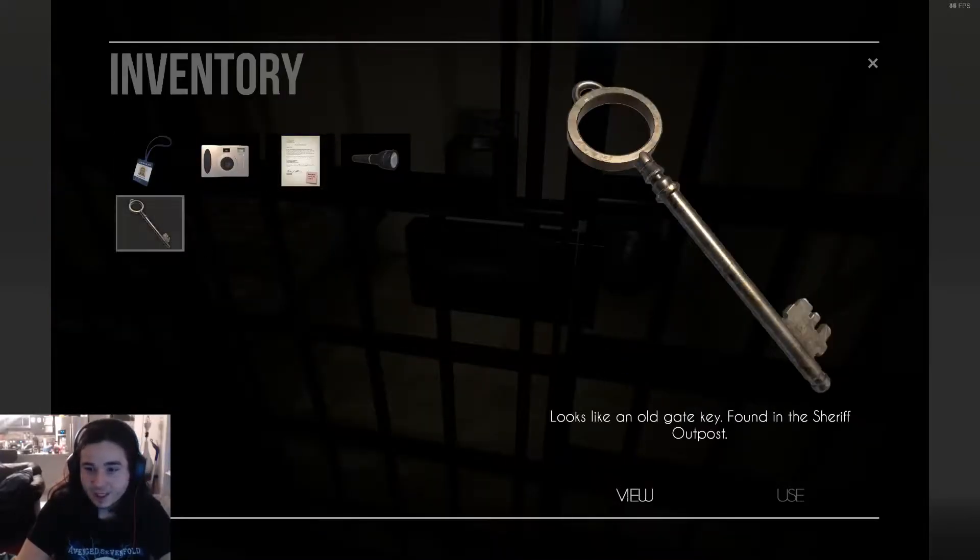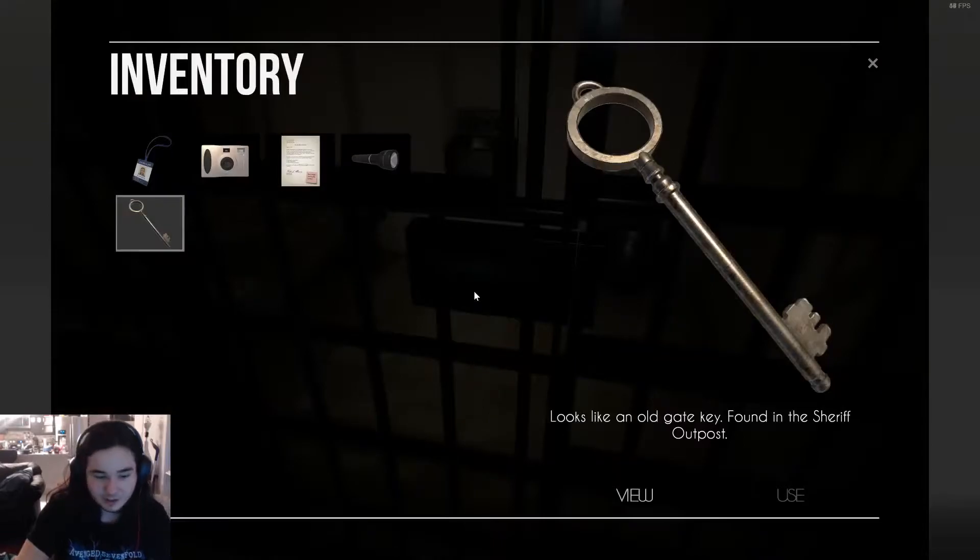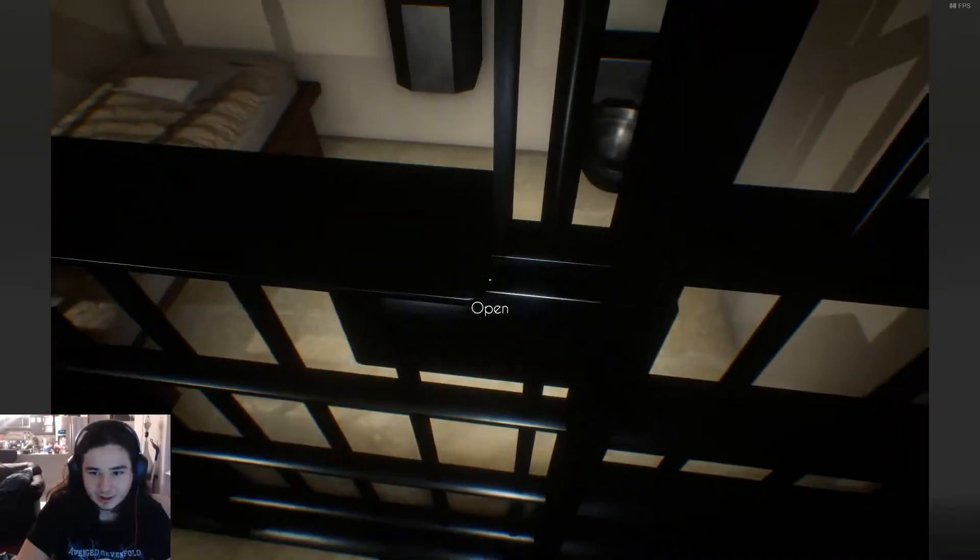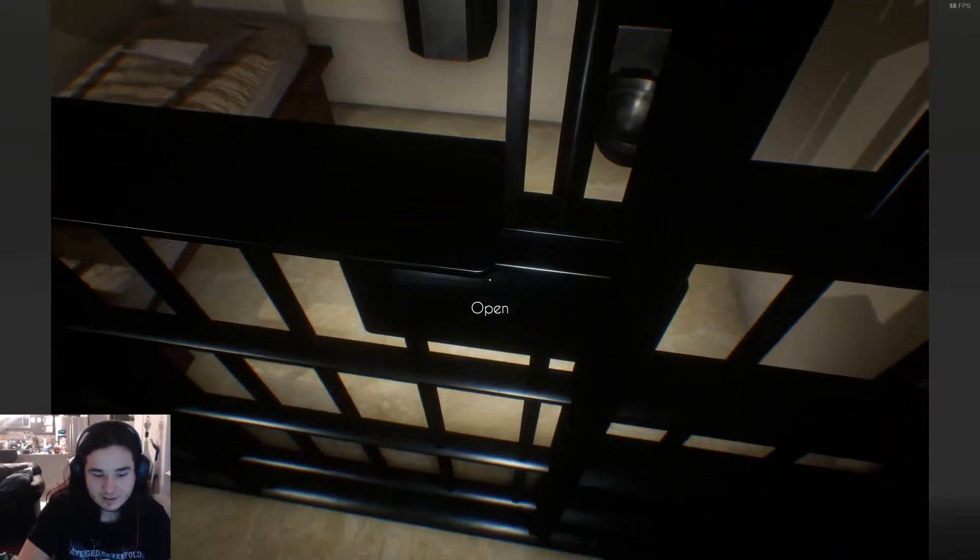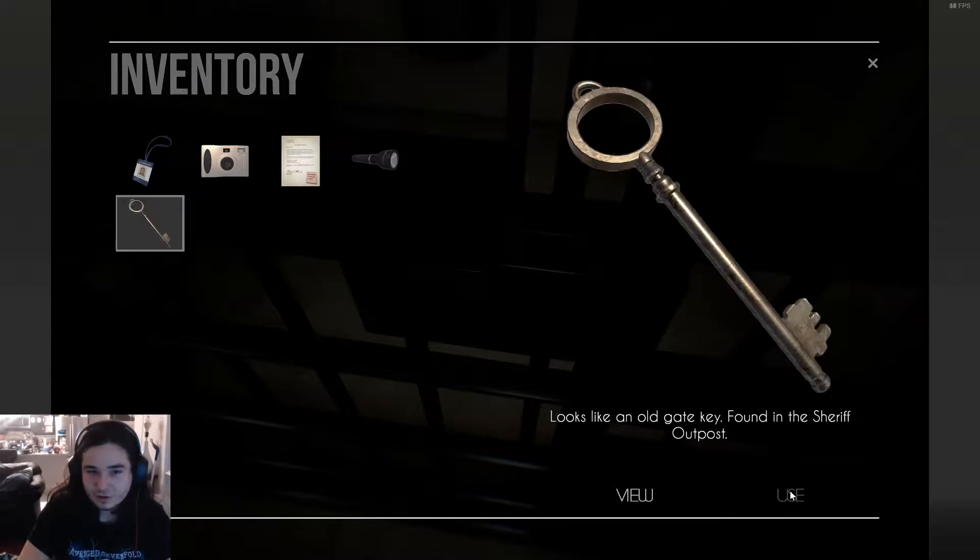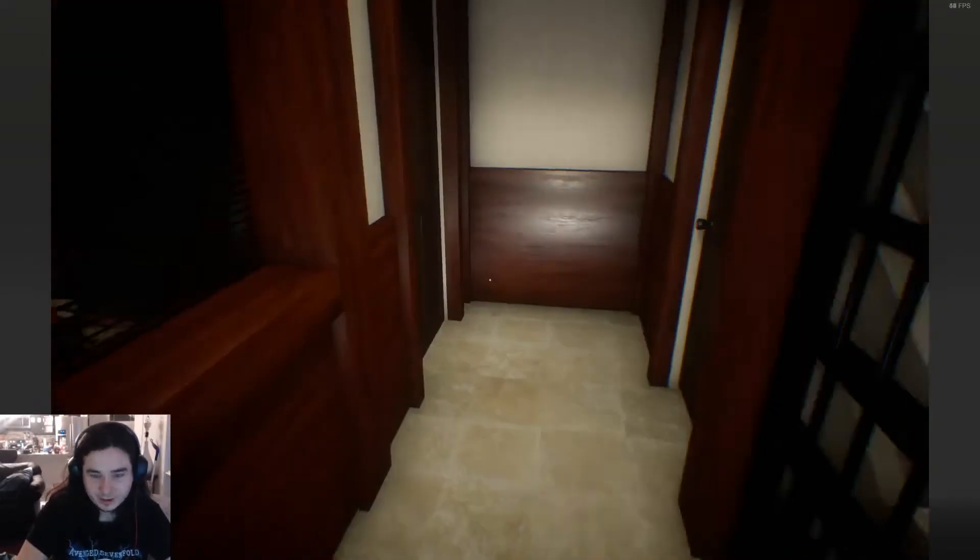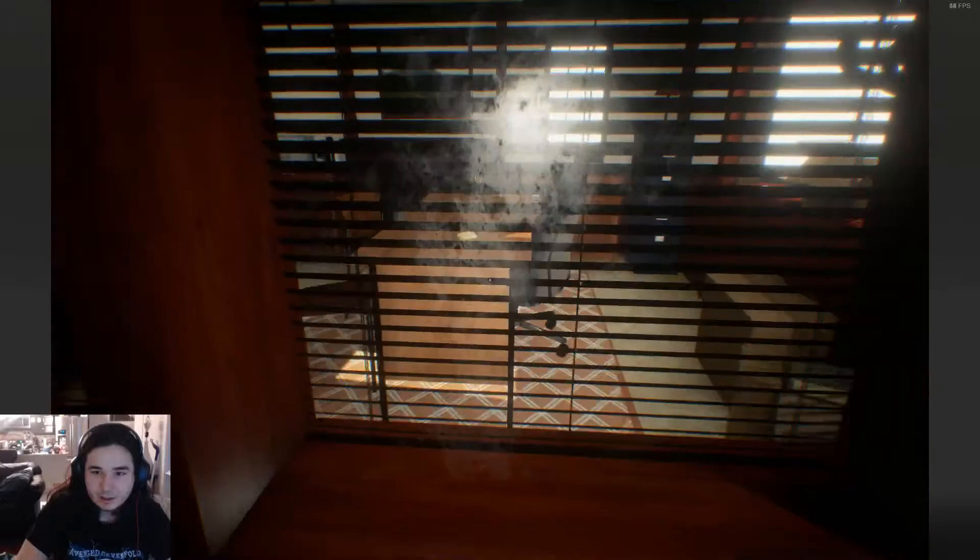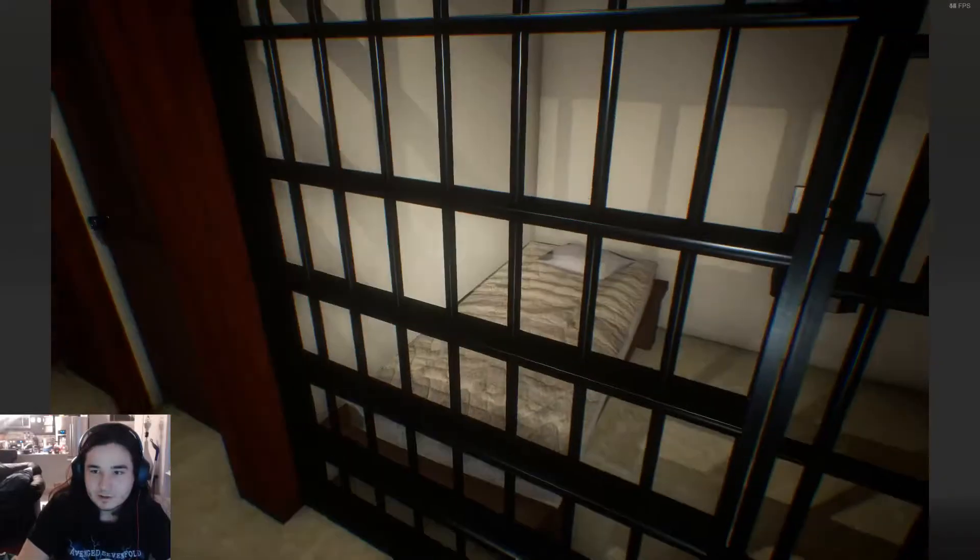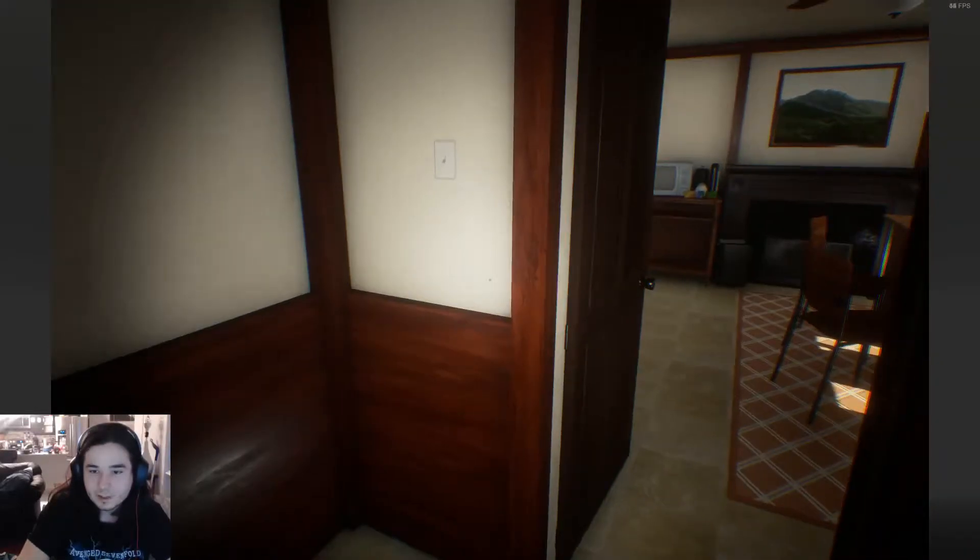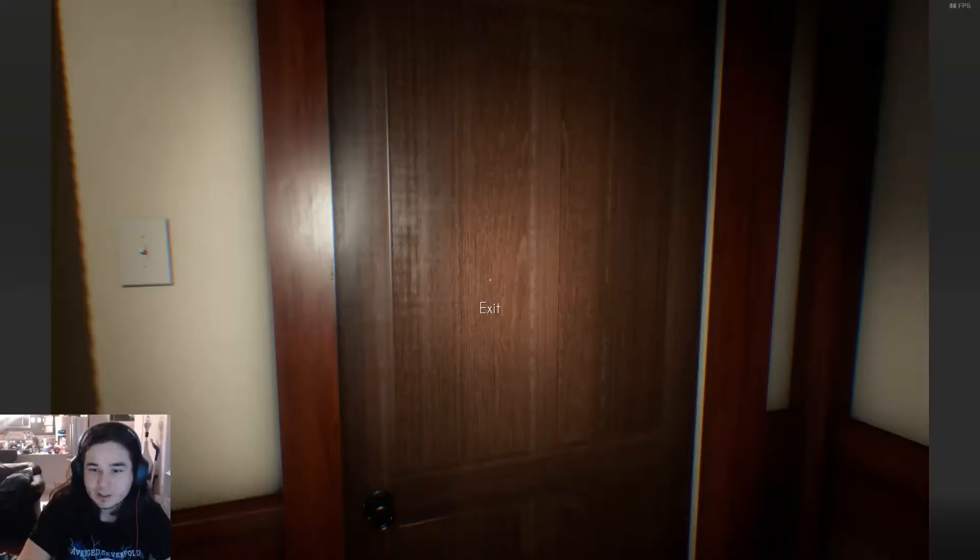Old gate key. I wonder if it works on this jail cell. How did I do that last time? Use. It just won't let me straight up use it. Okay. That's just in that room. I went this way. I guess this is it for this. I found a gate key, so...